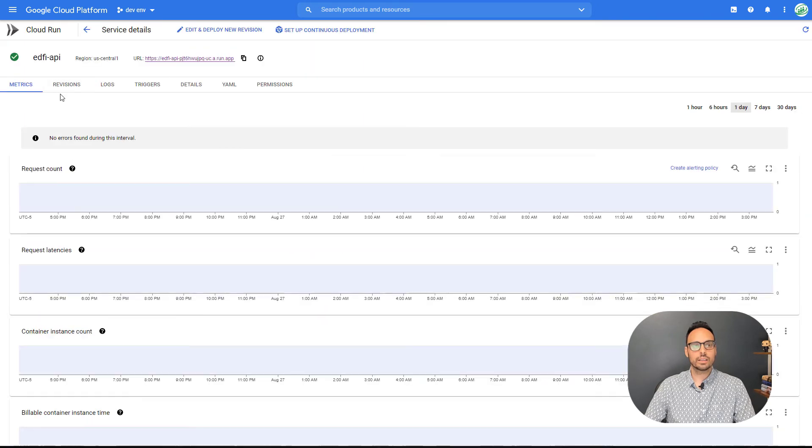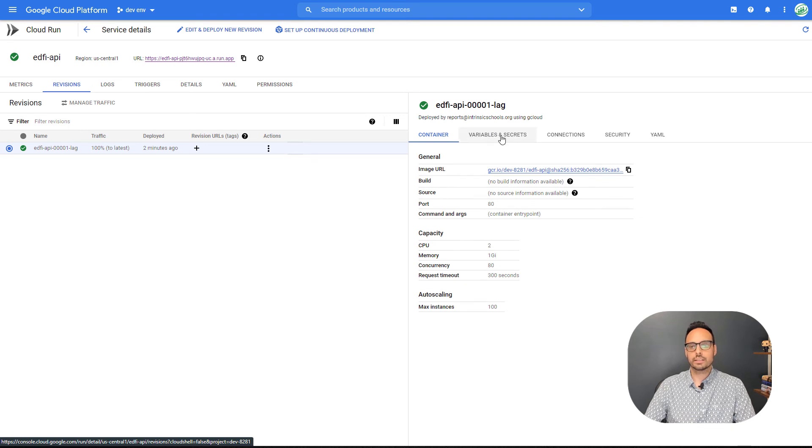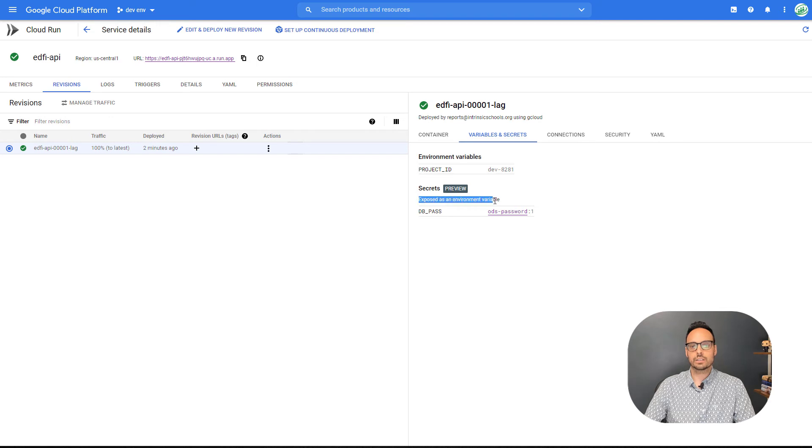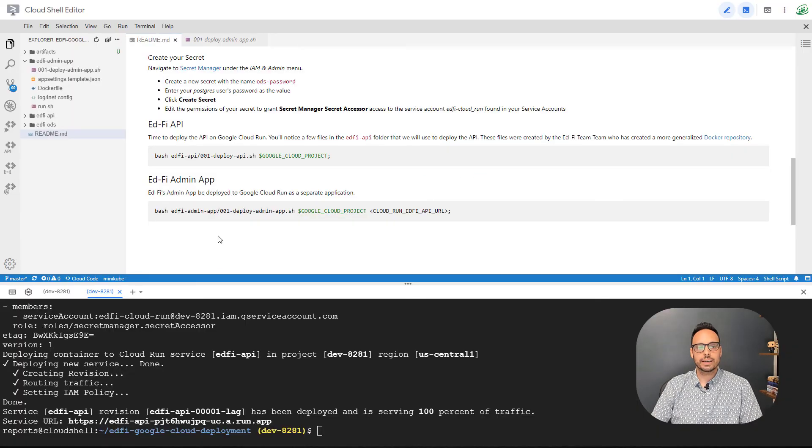So if I drill in and I go under revisions on the right, we're going to see a bunch of things that were in that command that we ran. So we set an environment variable, we gave access to a secret that was exposed to the Cloud Run service as an environment variable. And we have our connection to our Cloud SQL instance.